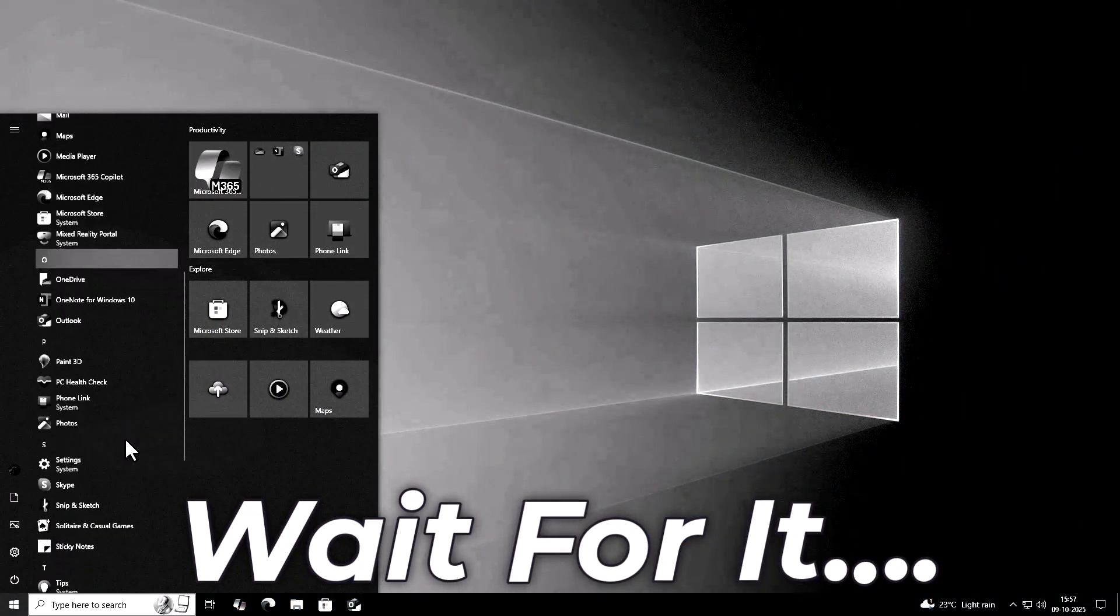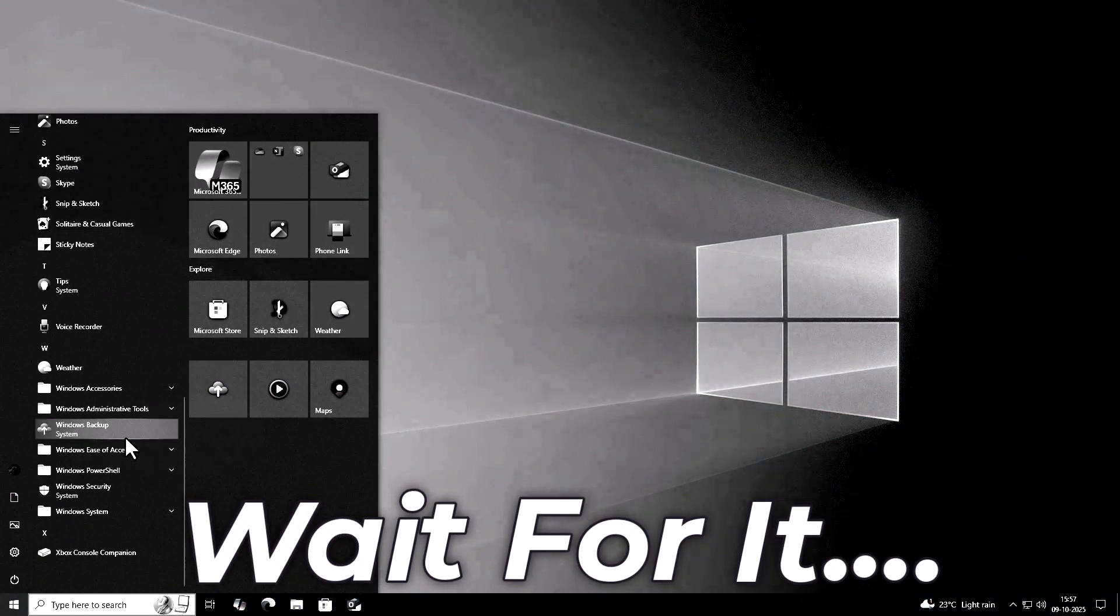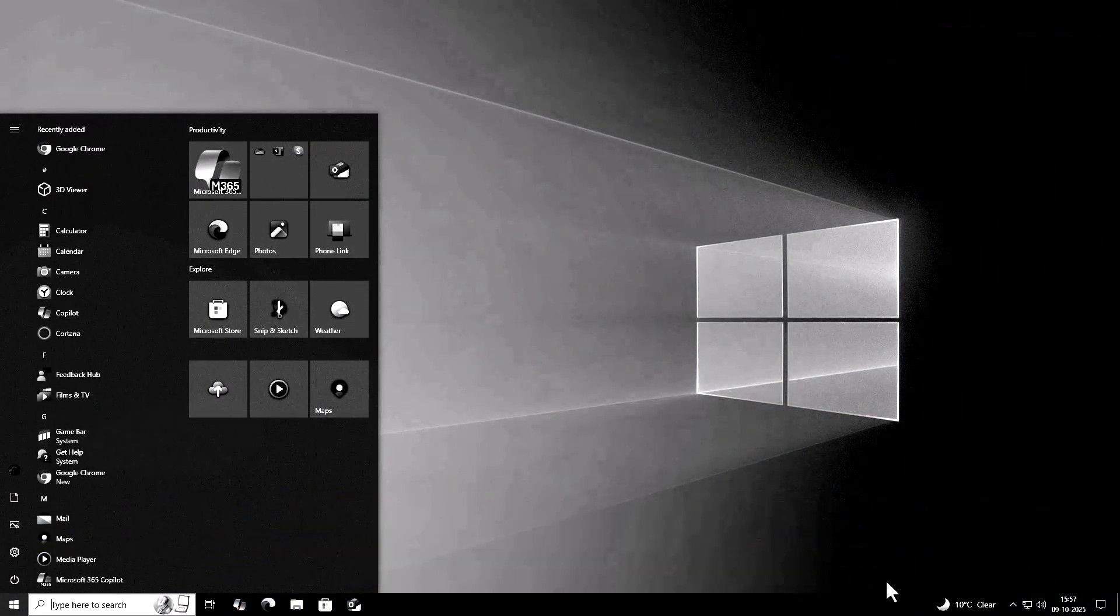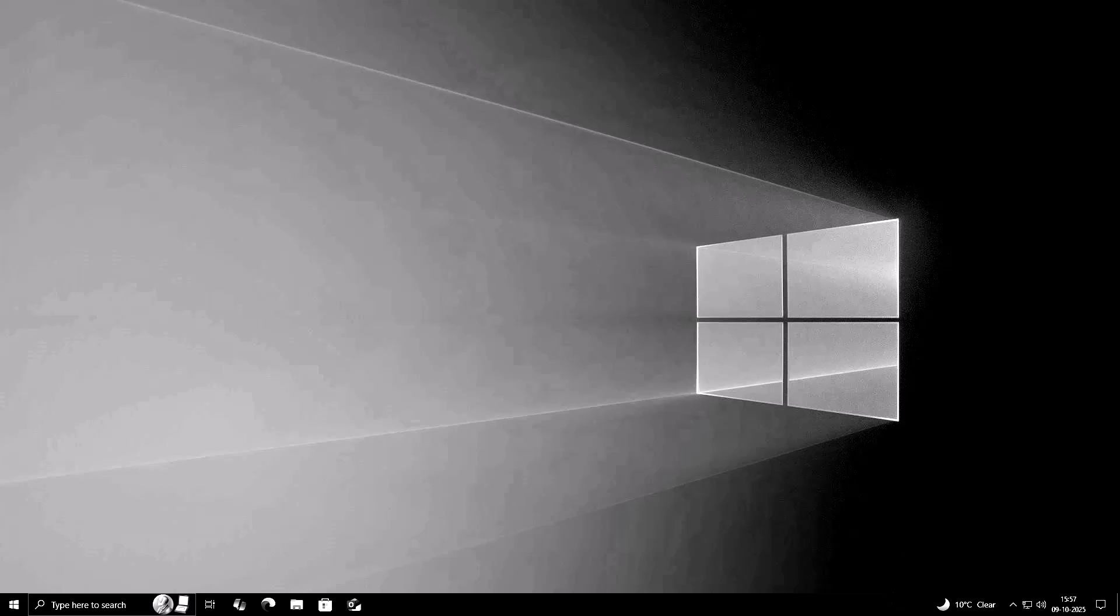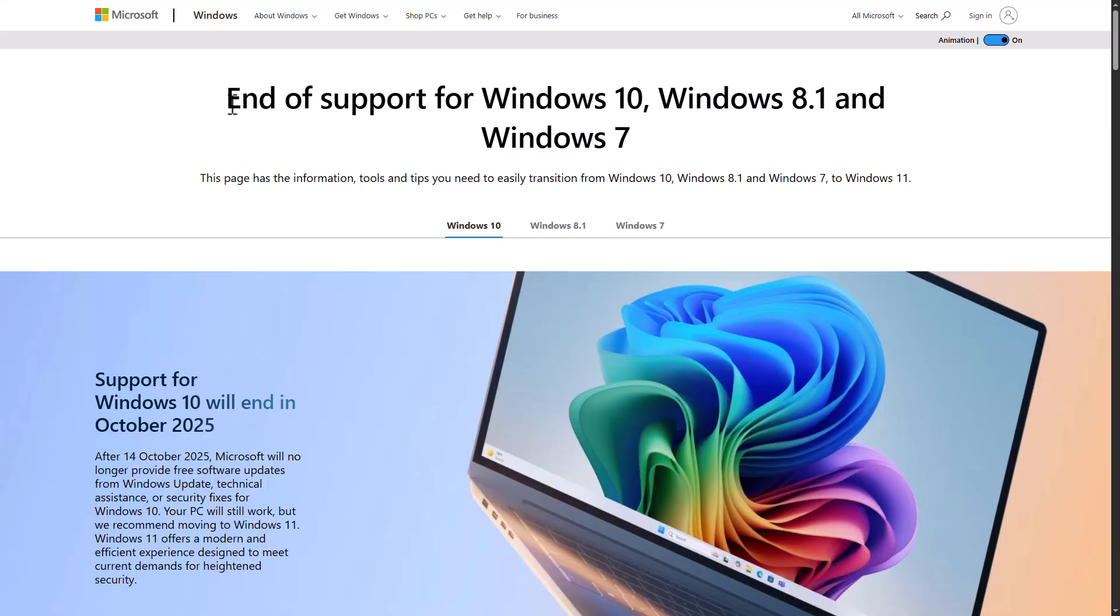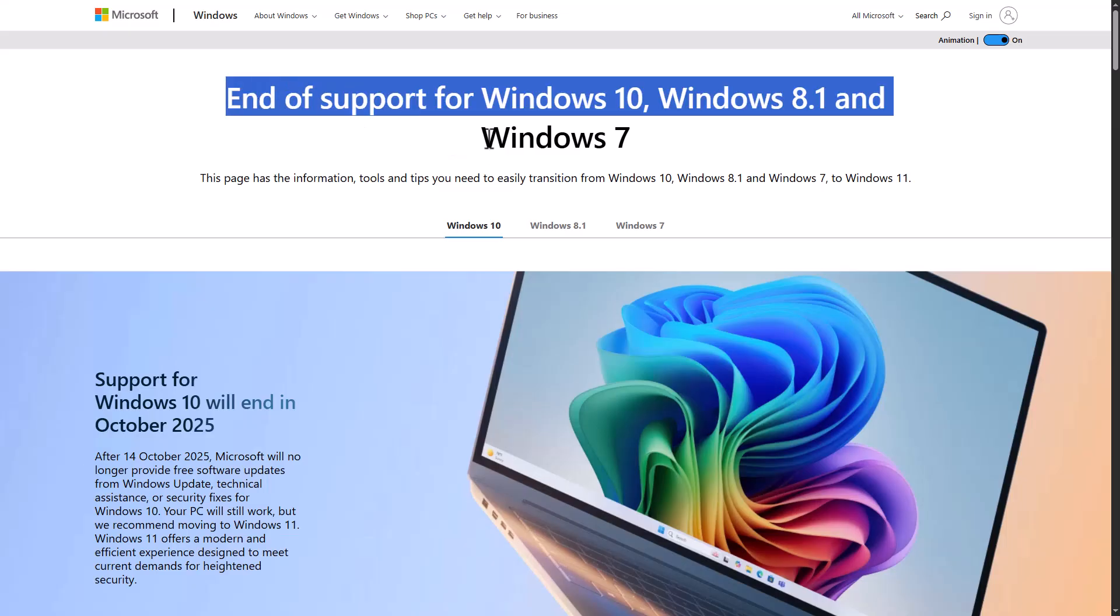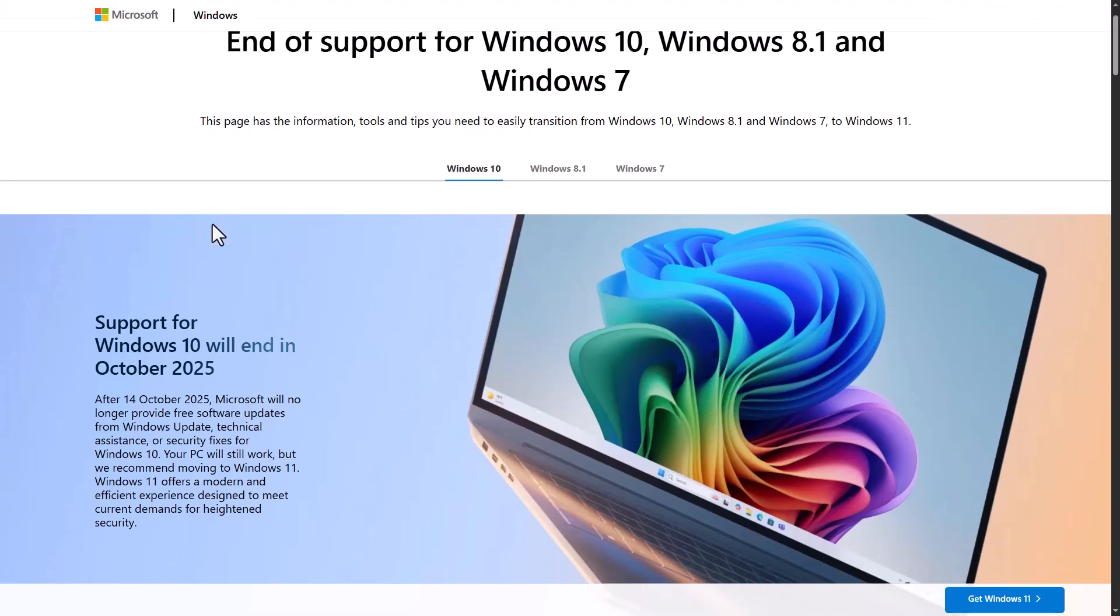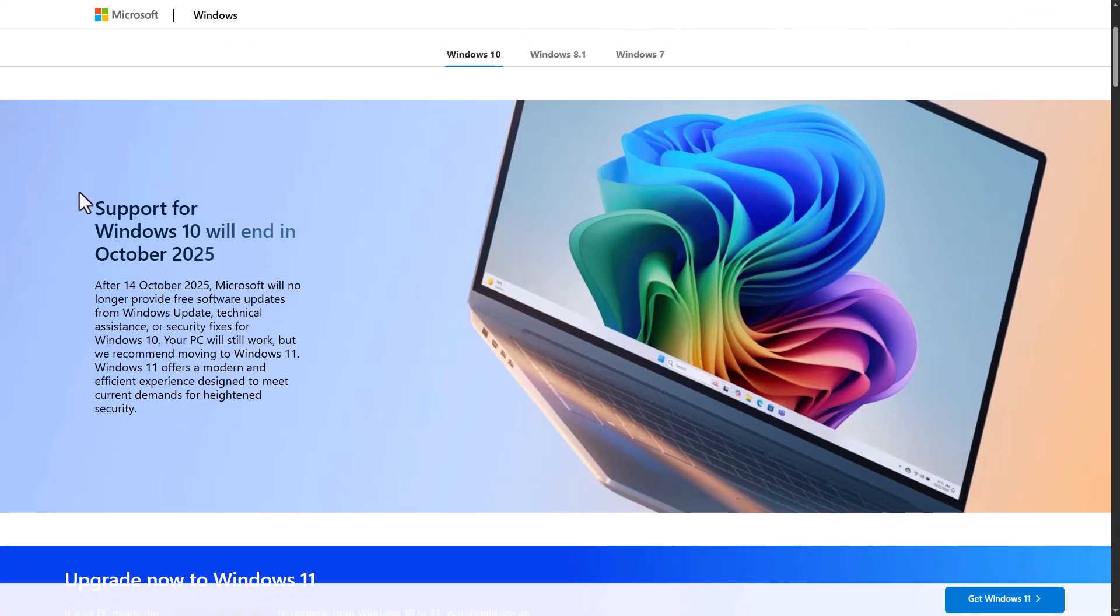Microsoft just confirmed it. Windows 10 support officially ends on October 14th, 2025. That's the day your PC will stop getting security updates, bug fixes, and new features. In short, Windows 10 isn't dying immediately, but it's about to become a security risk.